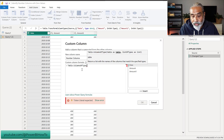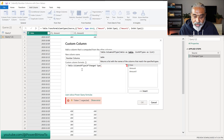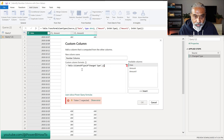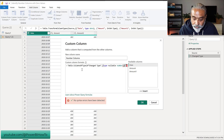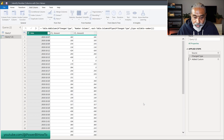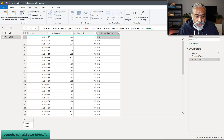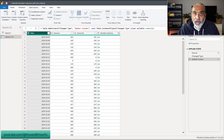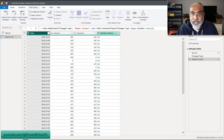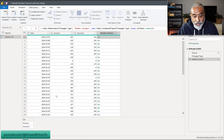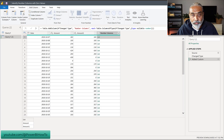There is a function called Table.ColumnsOfType. The first parameter is the table — in this case our Change Type step. The second parameter is the list of types we want to check, so we say type nullable number. What this gives us is a list of the number columns — Amount and Amount One — just two columns. Even though we have a date column, it's excluded. If another number column like Amount Two or Amount Three gets added prior to this step, those columns will automatically be included in this list. So the first part is identifying all columns of type number.